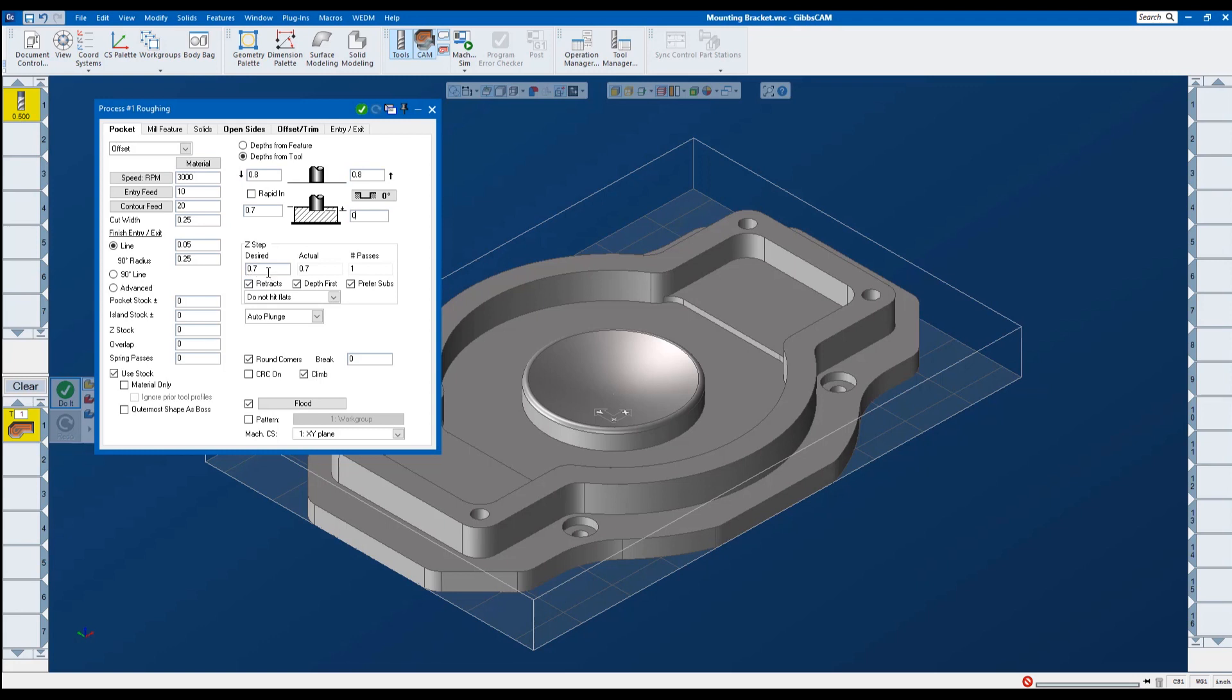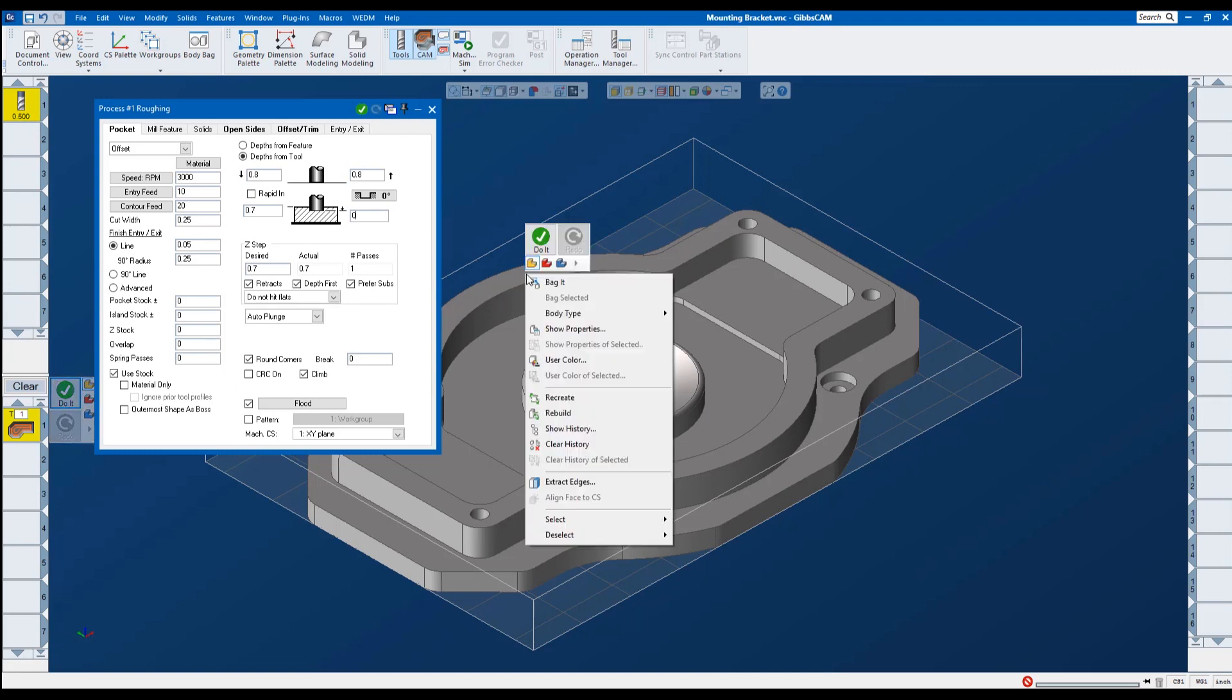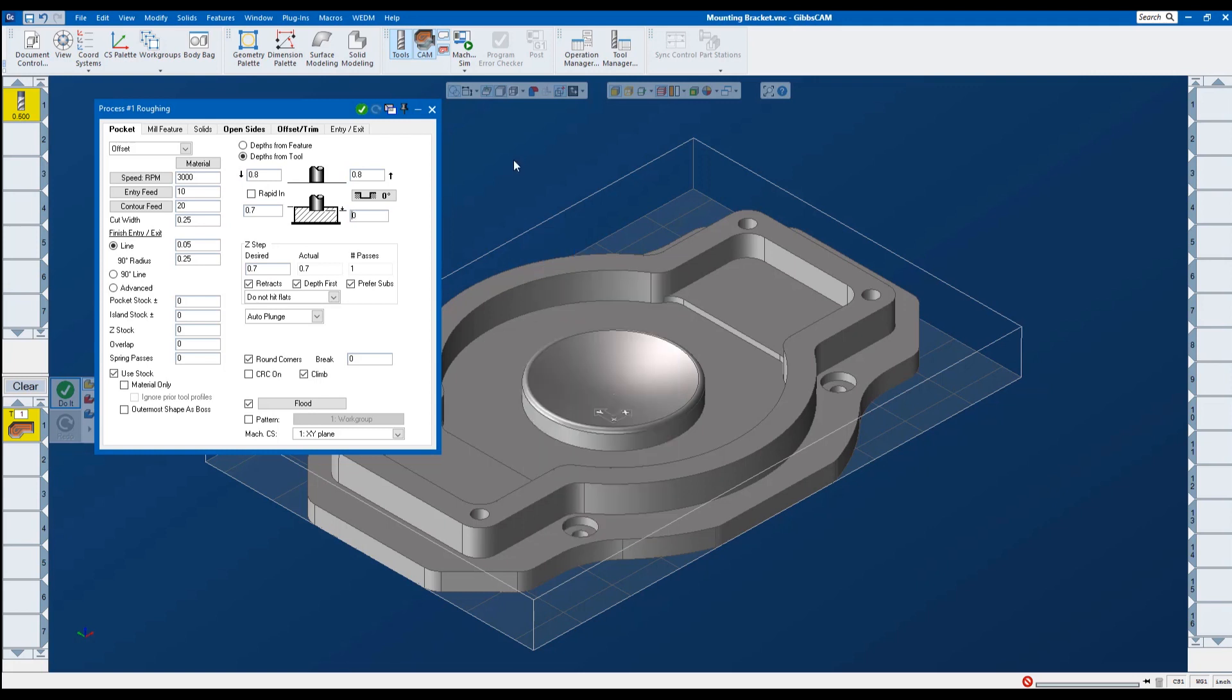Right below that is the number of steps and the number of passes. Let's go ahead and see what it looks like with just one pass. Now I have a couple options to calculate this toolpath. I can hit this green check mark inside of my process window that says do it. I can come down here to the left side to my do it button. Or I can right click on the part and click do it. But first let's make sure that we select the geometry you want to cut.